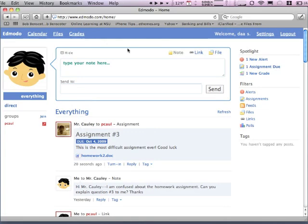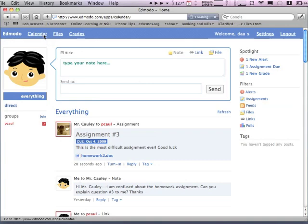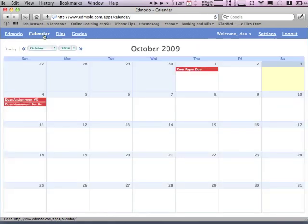Homework in Edmodo is awesome because not only can you look at homework assignments like on Edline, but you can also submit them — something Edline cannot do. As you can see, assignment number three is right there on the post. But if there's been a lot of chatter and you can't find it, click on Calendar. The calendar will pop up and show you exactly when your assignments are and when they're due. You just click on those and it'll take you to your assignment.